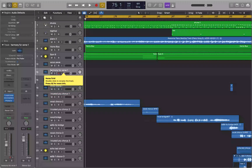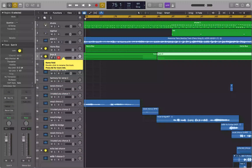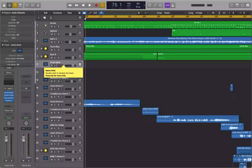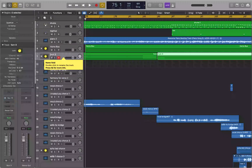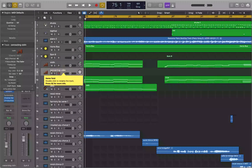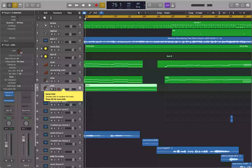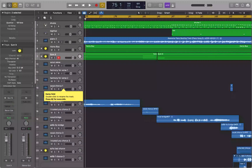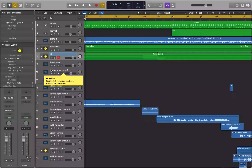With all four string tracks selected, I press Command+Shift+G and they're all placed into a new summing stack called Sum 9. I press Option+Accent to collapse it. Now in the track list I just see the stack instead of the individual string tracks. I can expand it again with Option+Accent to reveal violin, connecting violin, viola, and cello inside.